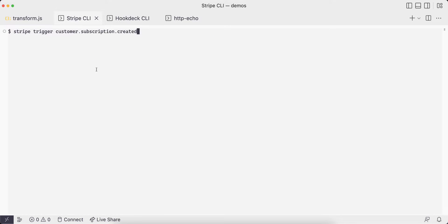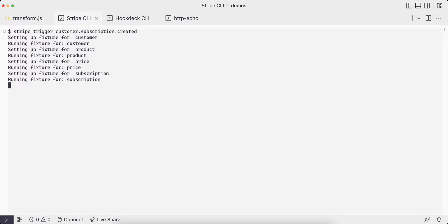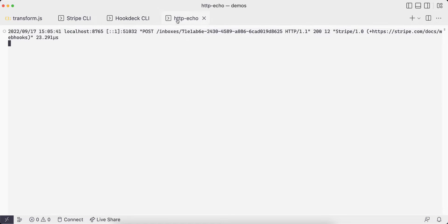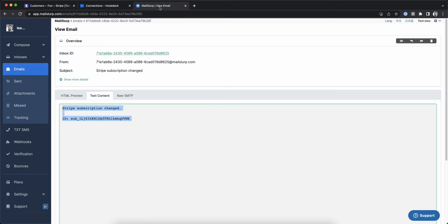Let's go back to our terminal and trigger the customer subscription created event again. Now we can see we only received a single event and our filter is working.